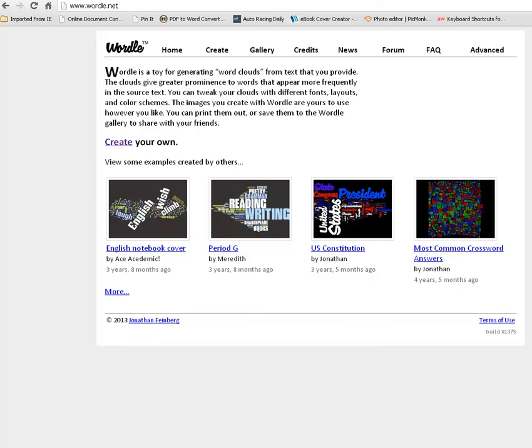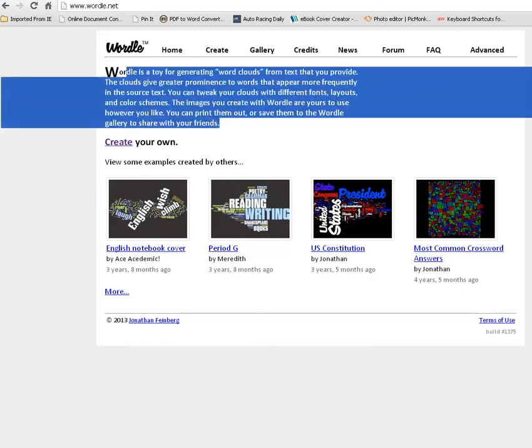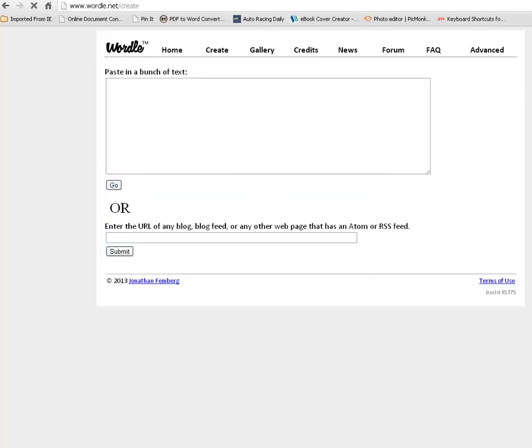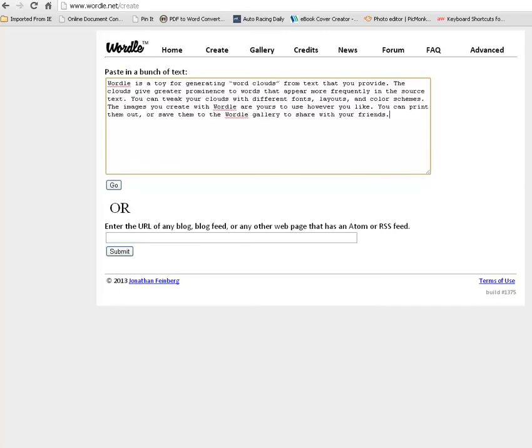Basically what we're going to do today is we're going to create a Wordle word cloud. So I'm copying the text on their home page and I'm going to click create your own. I'm going to paste that text into this box and then before I hit go I just let you know that you can also paste a web page or URL from a blog post here and it will create a word cloud from the text on that page. So you can do it either way. I'm just doing the Wordle word cloud.